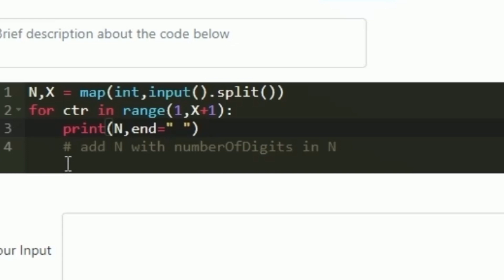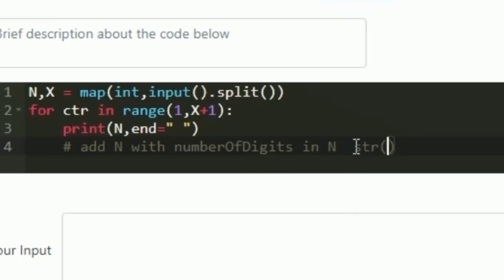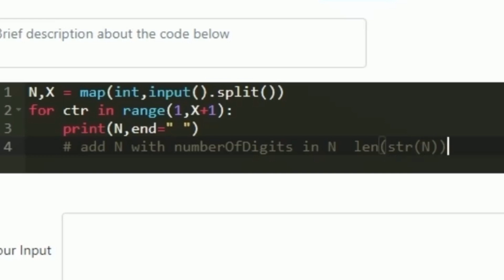Now we have to update the value of n by adding it with the number of digits being printed in the output. Since the integer n is being printed, we calculate the number of digits in n using the len function. Since len works only on strings, we first convert n to a string using str(n), then wrap it with len — so len(str(n)). In every iteration of the loop, we add n with this value to update it, and that is how we print our output.